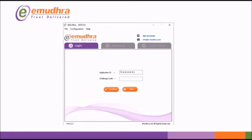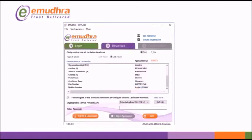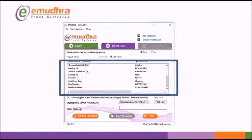Mention the correct application number and challenge code shared to your registered mobile number. Click on Submit. This will redirect to a new window to verify the applicant details.